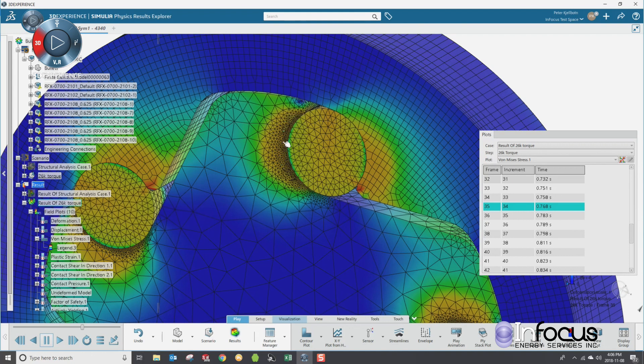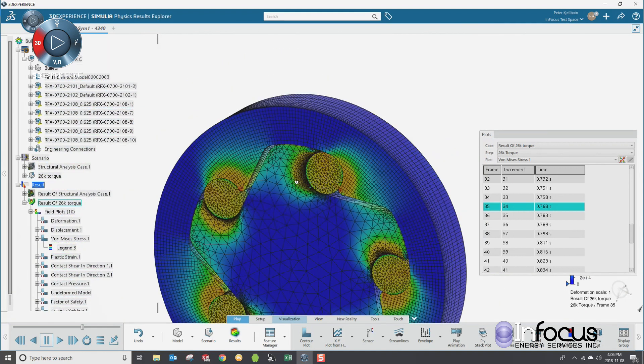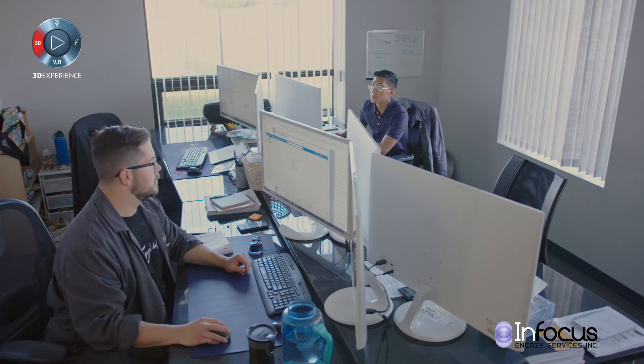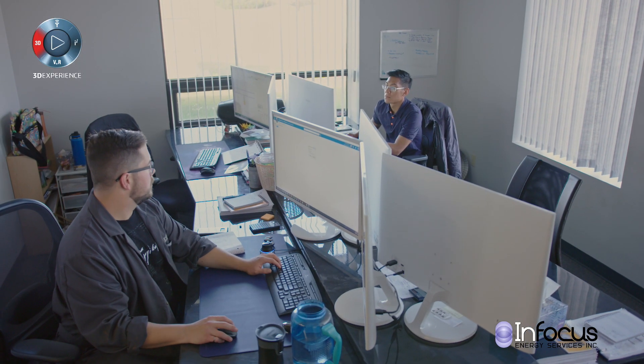In SOLIDWORKS, we only had one of these drive pins simulated. In SSE, we were able to take all of them — the entire system with the inner drive shaft and the outer drive shaft adapter — and run them much quicker.